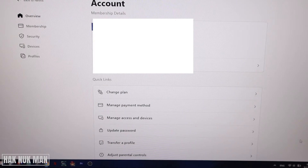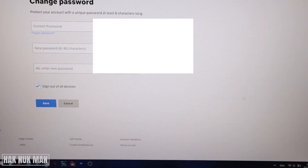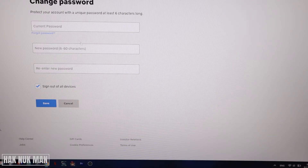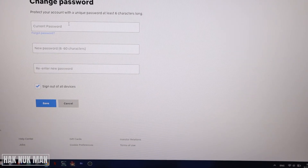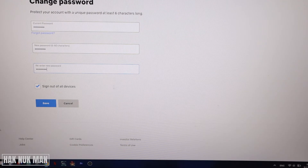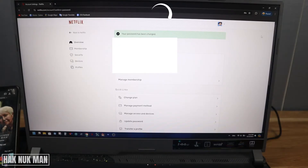On the Account page, select Update Password. Input your current password and the new password. Re-enter the new password again and press Save. After that, close the browser.